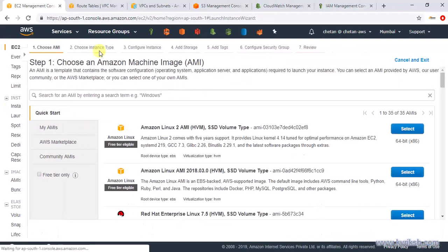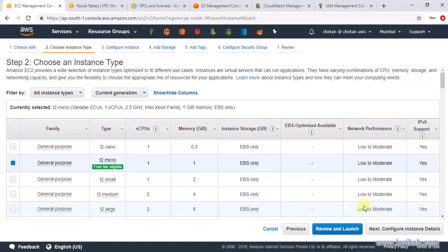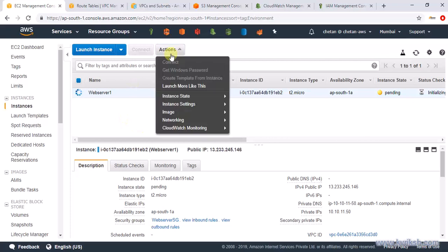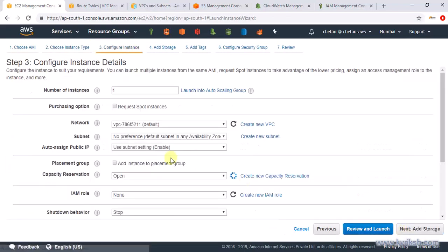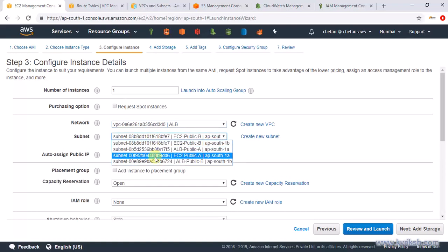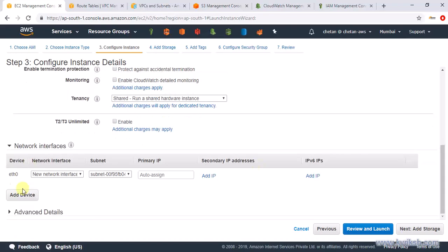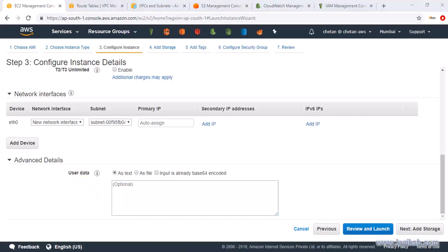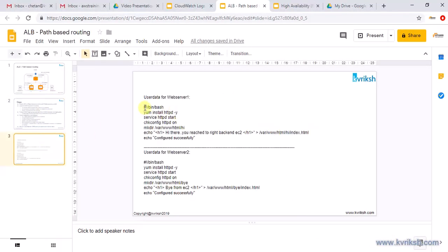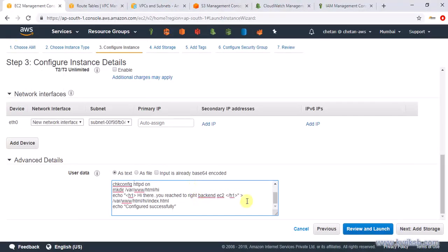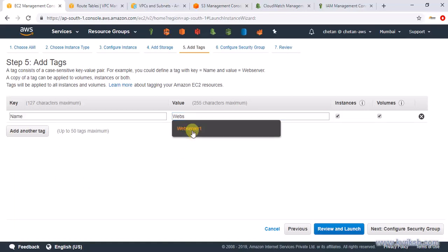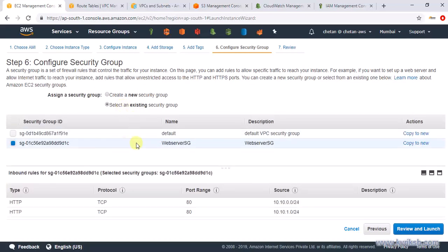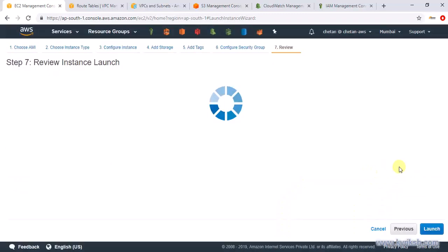I missed putting the user data, so I terminated that instance and relaunched the web server. On the configure instance page, select EC2-public-A subnet, enable public IP, and add the user data for the first instance in the user data field. Keep storage as default, add the name tag 'web-server-1', select the existing security group, and launch.